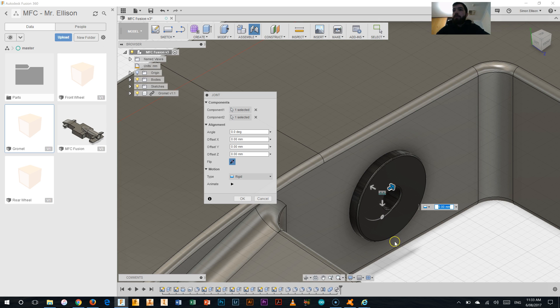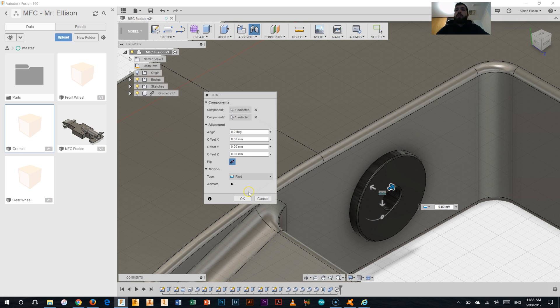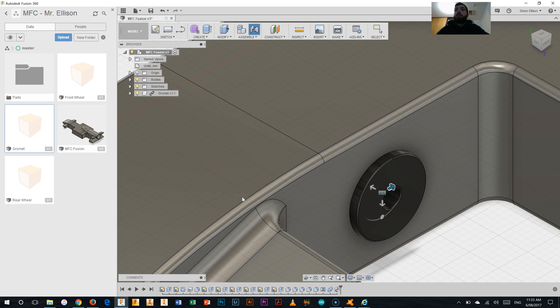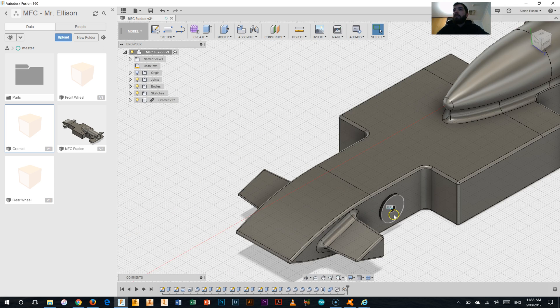And you can see there it pulls in that grommet and joints it in onto that. We can, within the jointing tool here, change it from whether we want it to be rigid or we want it to be able to move. In this case, due to the fact that the grommet in our final car will be rigidly attached there, we're going to use just the rigid view in that. So hit okay and there's our first grommet in.